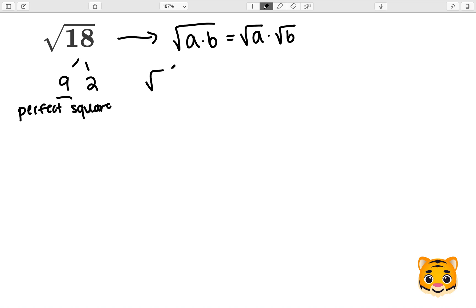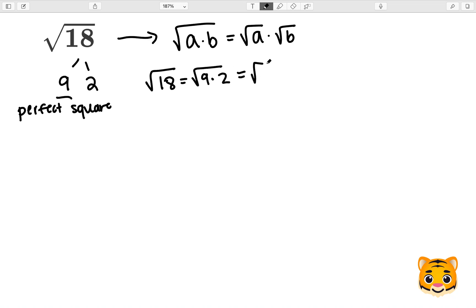We can then rewrite the square root of 18 as the square root of 9 times 2, which then using our math rule we can separate into the square root of 9 times the square root of 2.